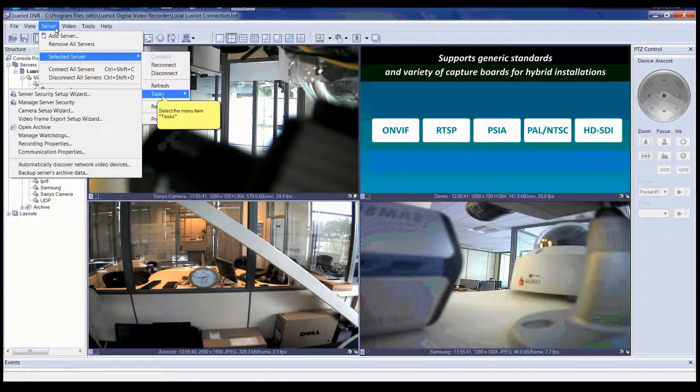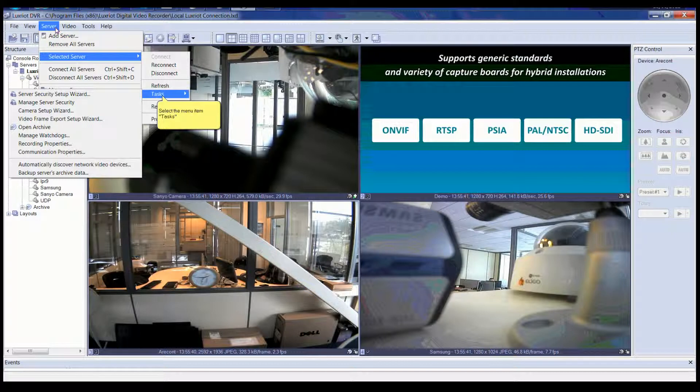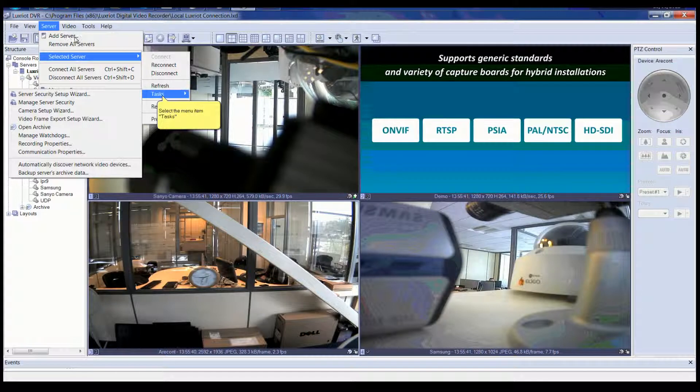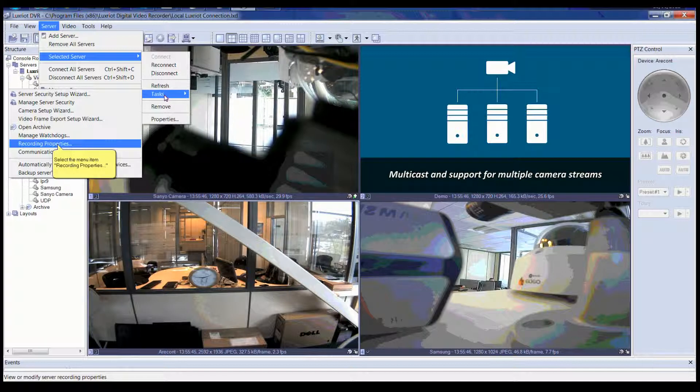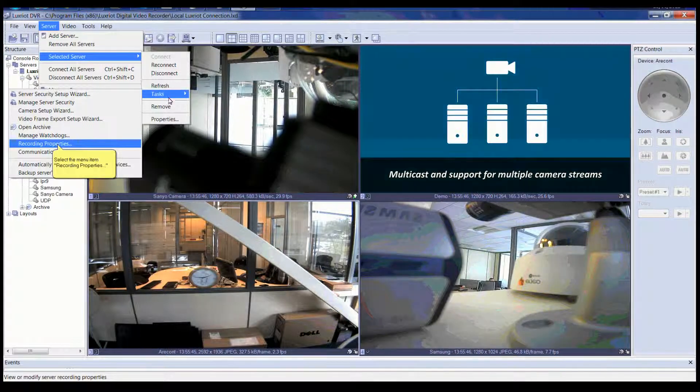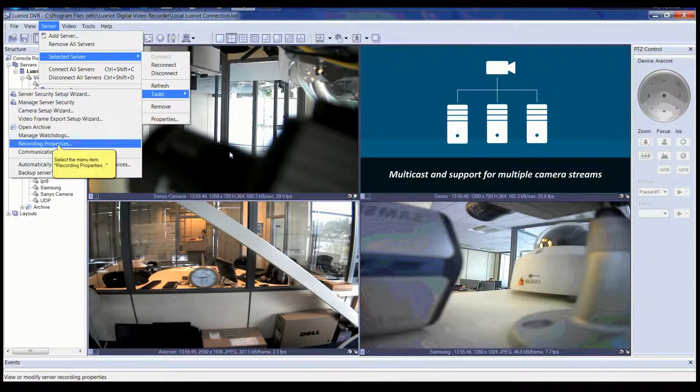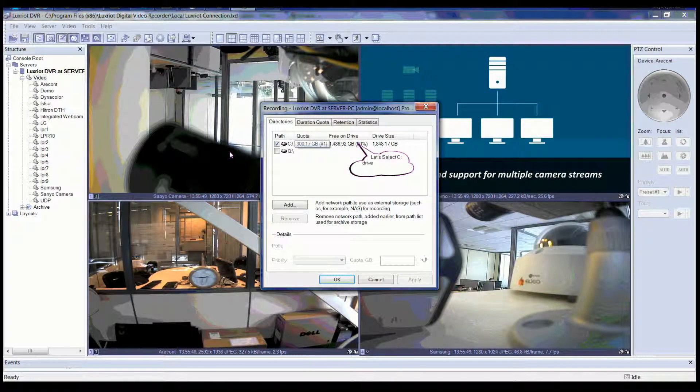Let's begin by clicking Server in the top menu, then highlight Selected Server, then Tasks. Then select and click the menu item Recording Properties.